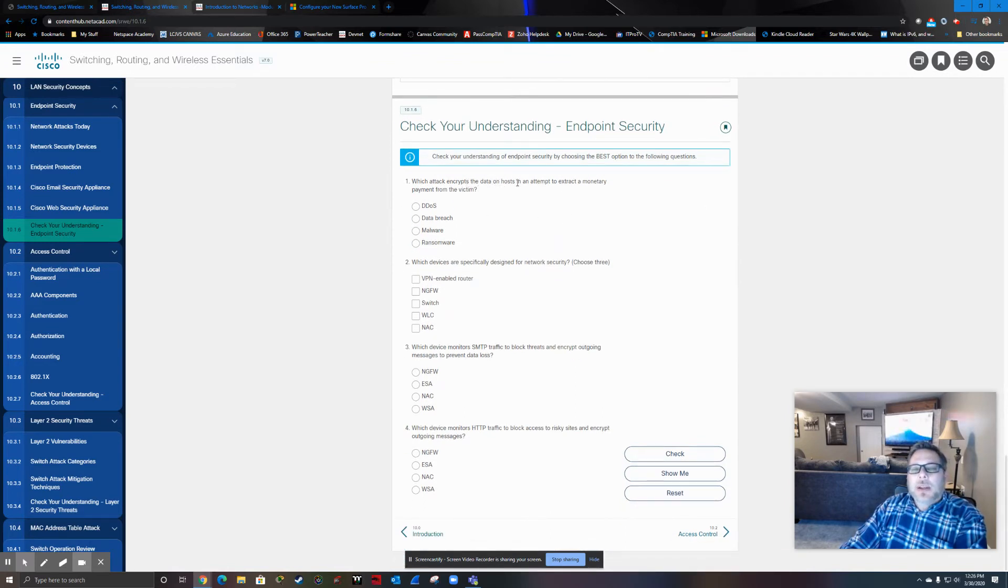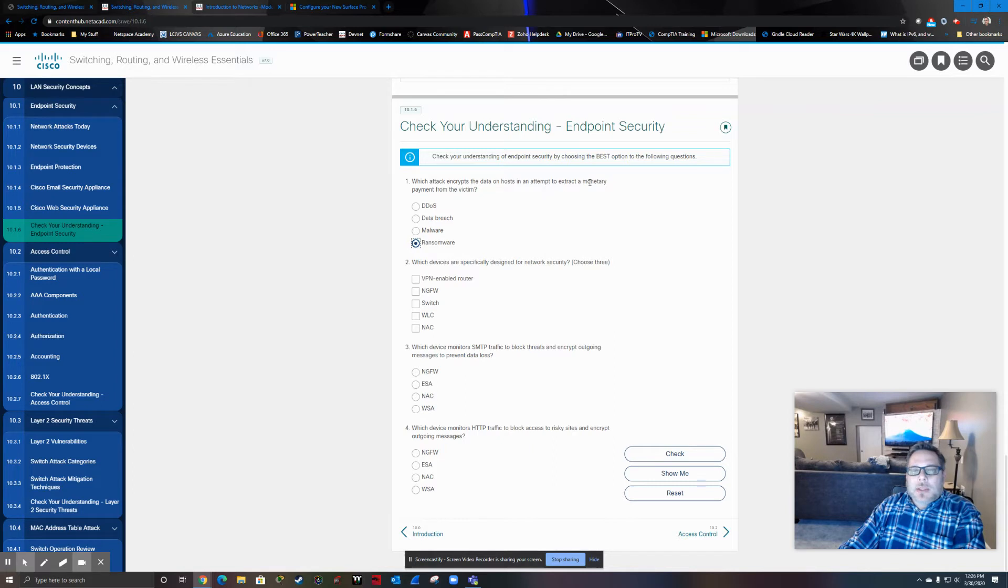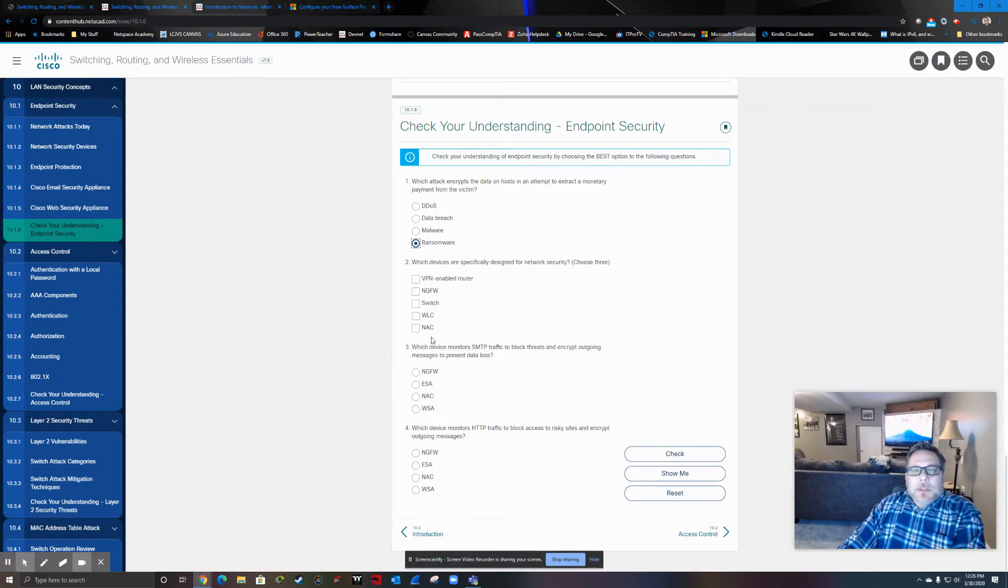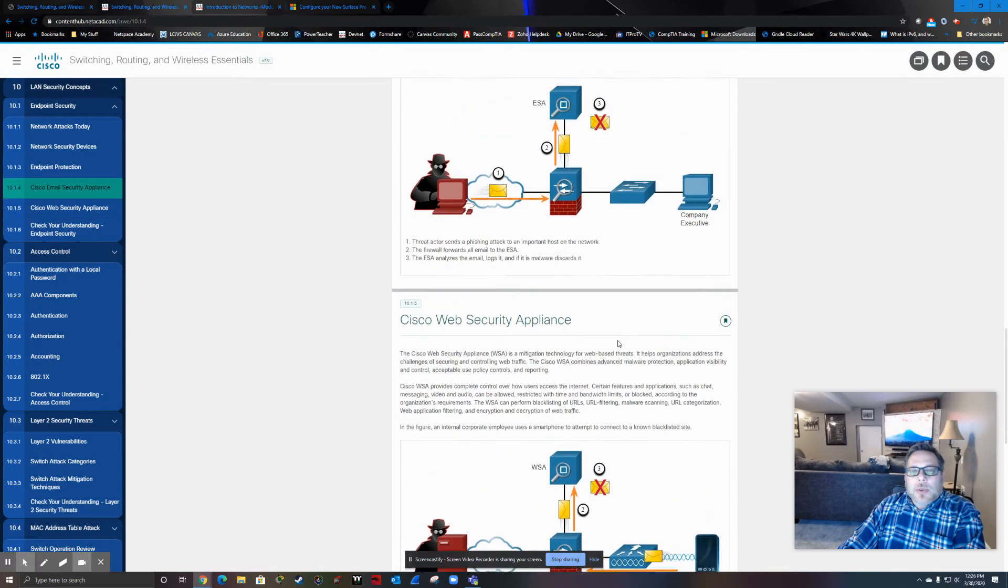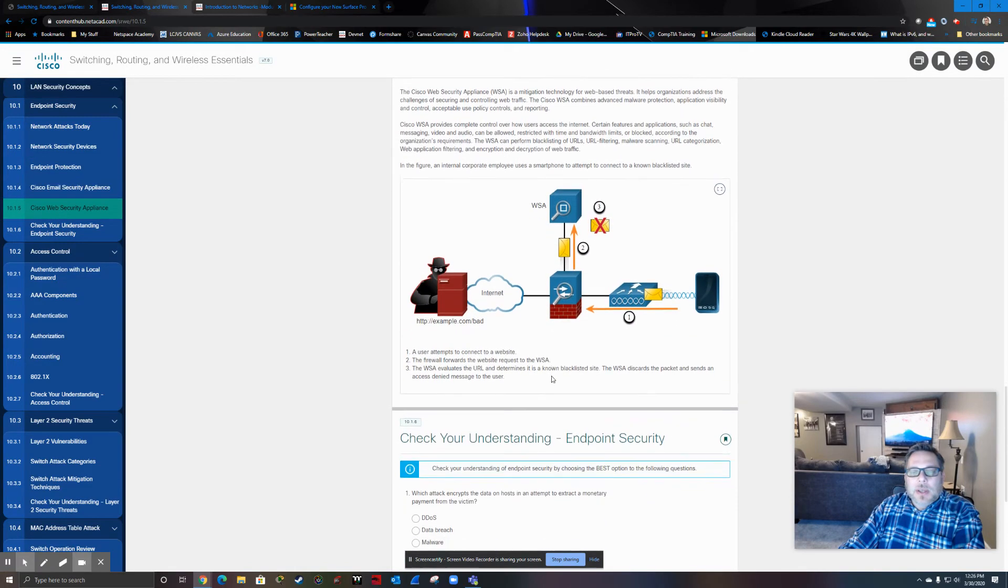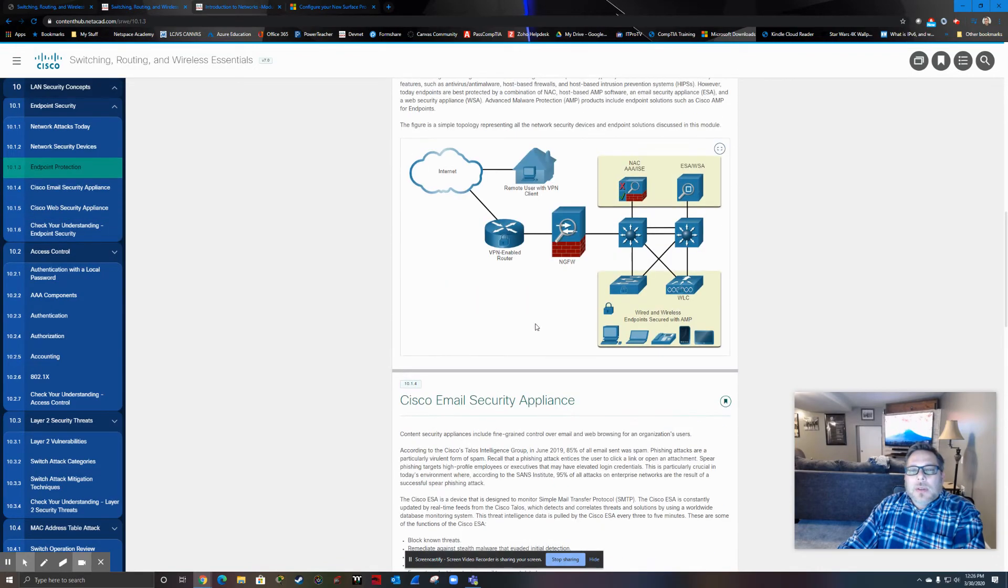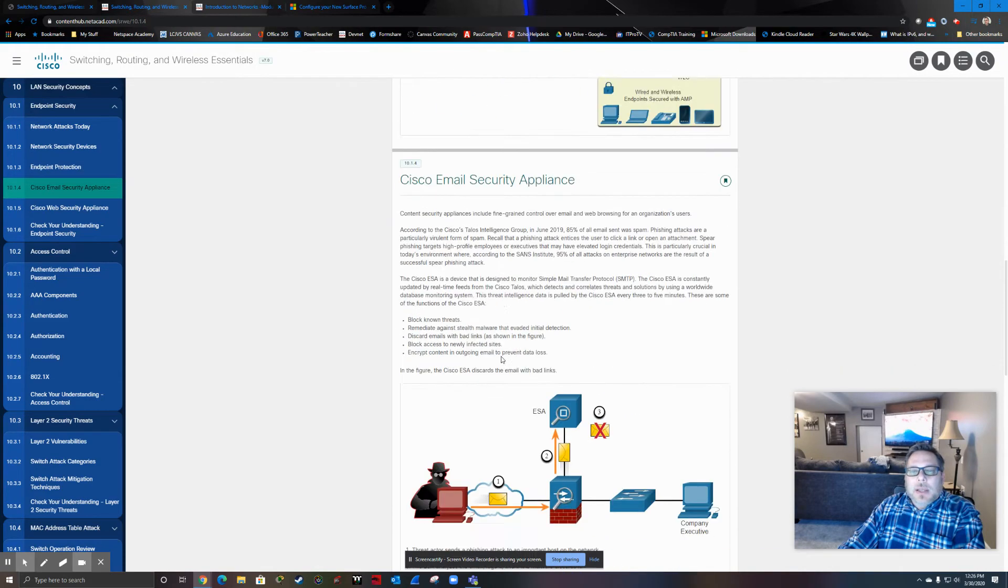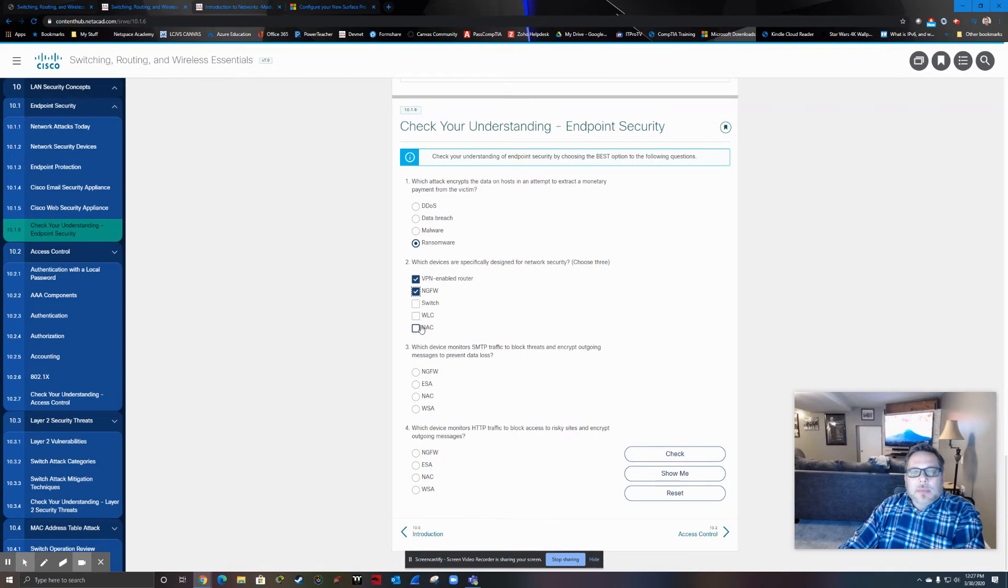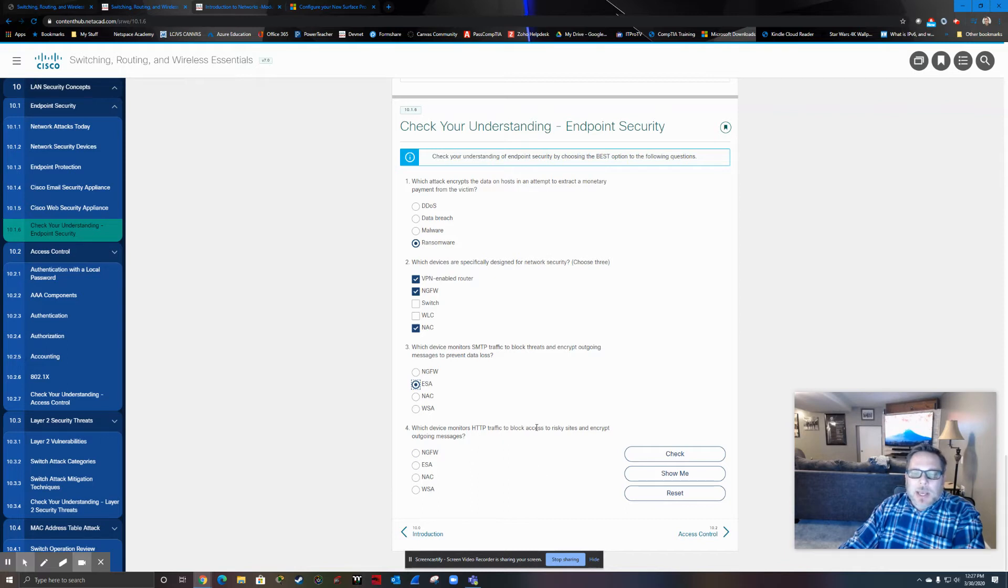So check your understanding of endpoint security. Which attack encrypts the data on hosts in an attempt to extract a monetary payment from the victim? This would have been in the very first paragraph. So we know that's going to be ransomware. Which devices are specifically designed for network security? We're going to be choosing three. Devices would be a VPN-enabled router. What you want to do is basically reference this diagram right here. So VPN-enabled router, next-generation firewall, and then over here we had network access control, AAA, ISE. So we're going to go with NAC. Switch and a wireless LAN controller are not specifically designed for security. Which device monitors simple mail transfer protocol traffic to block threats? Enough said. We know that's going to be an email security appliance. Which device monitors HTTP traffic? We know that's going to be a web security appliance. So we clear that section.